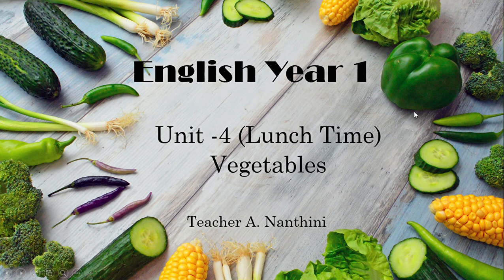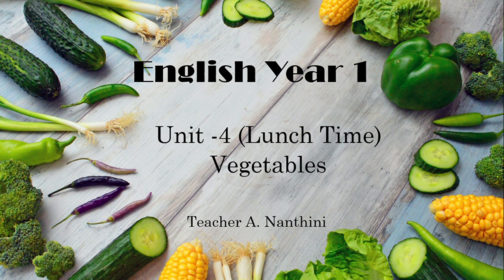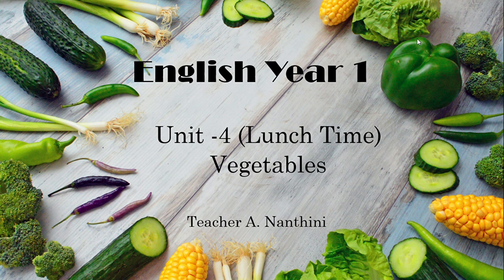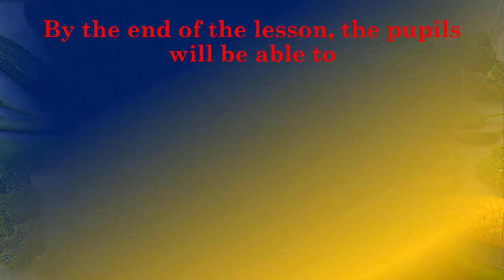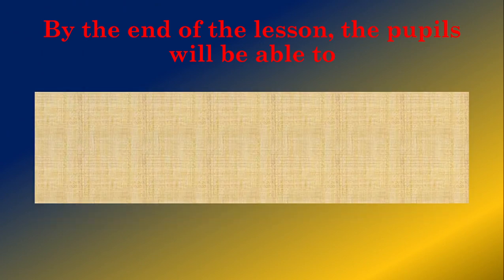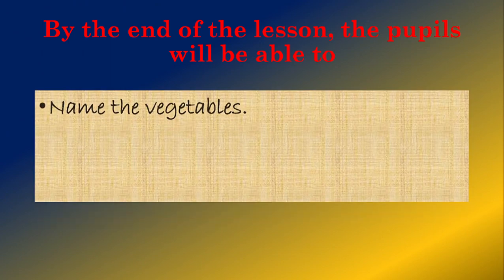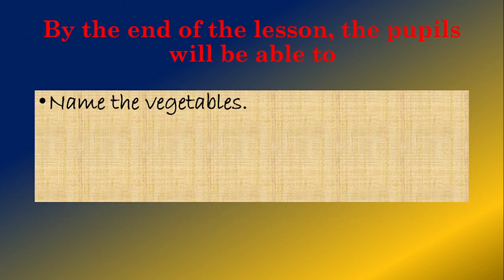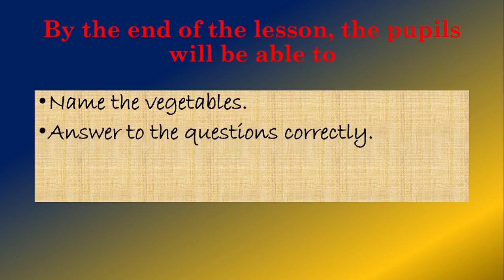Hello dear children, welcome to English Year One. I'm Teacher Nandini, and today we are going to learn about vegetables. By the end of the lesson, you will be able to name the vegetables and answer the questions correctly.